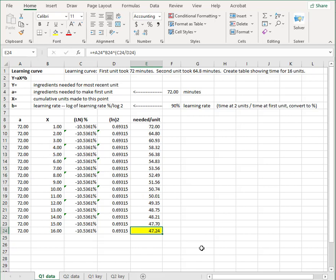So they're asking for this cell right here. What is the time needed for estimated time if this is a perfect logarithmic function with a 90 percent learning rate? How long did it take to make the 16th unit?